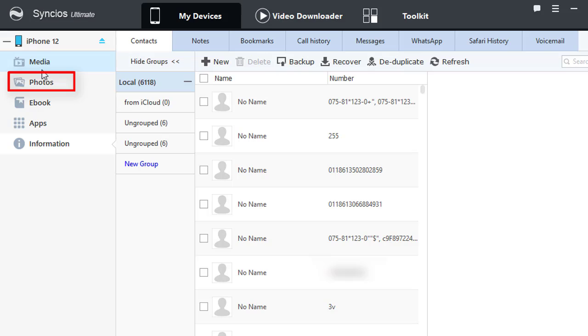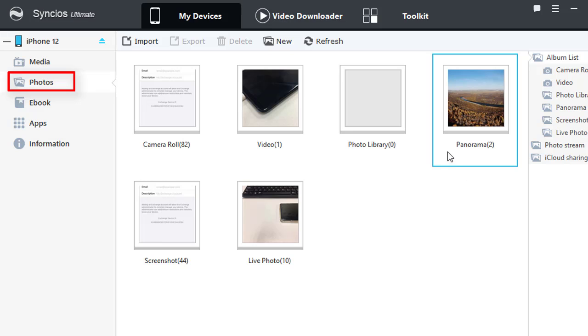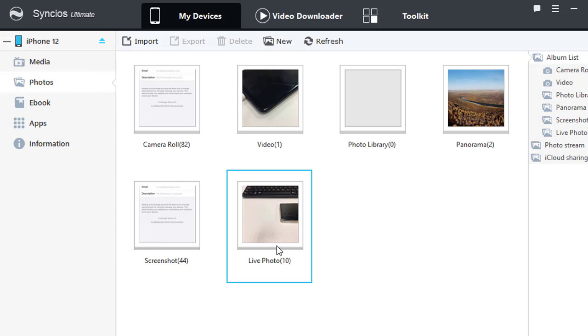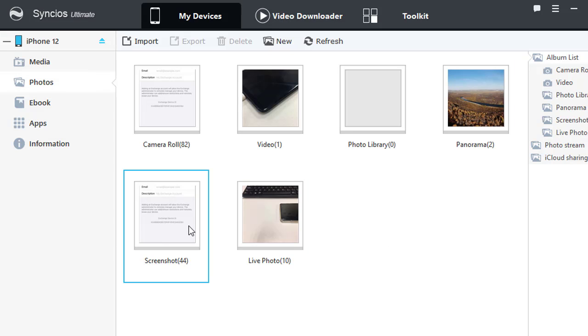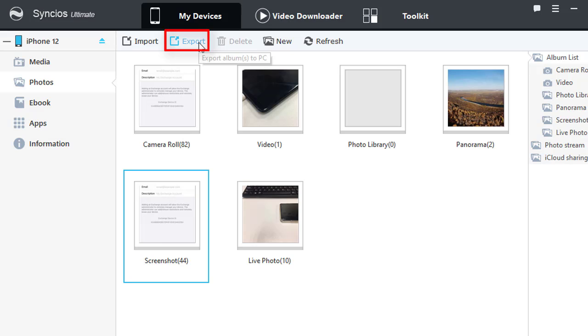Let's get back to our topic now. Go to Photos. Choose a photo album you need then tap Export to save this photo folder to computer.